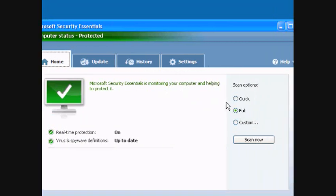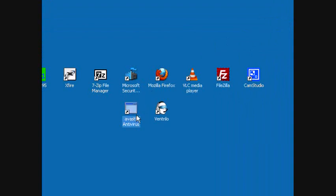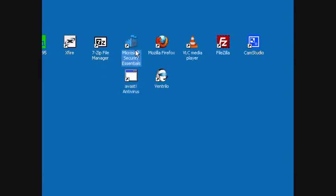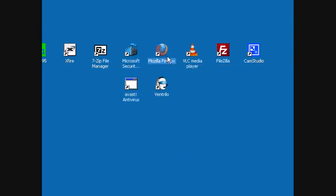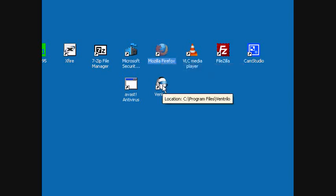Before that I was using Avast which is also very recommended, but for now I use Security Essentials. Firefox is also always good to have in case you live under a rock.